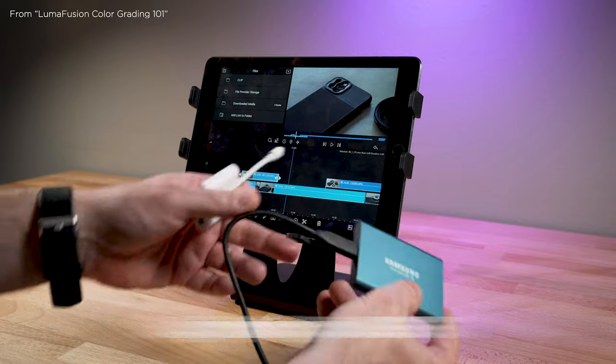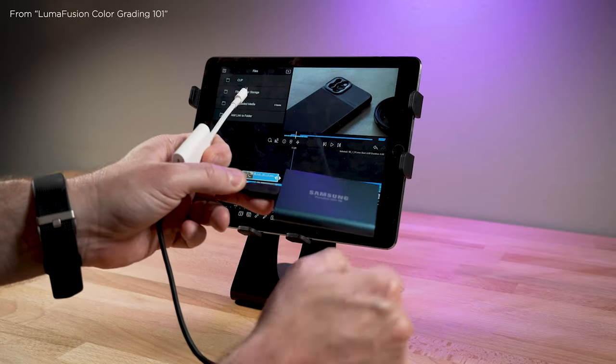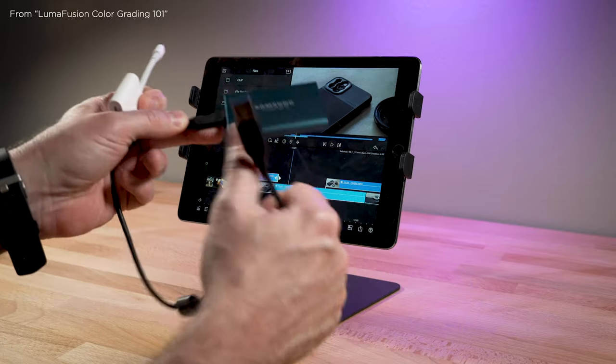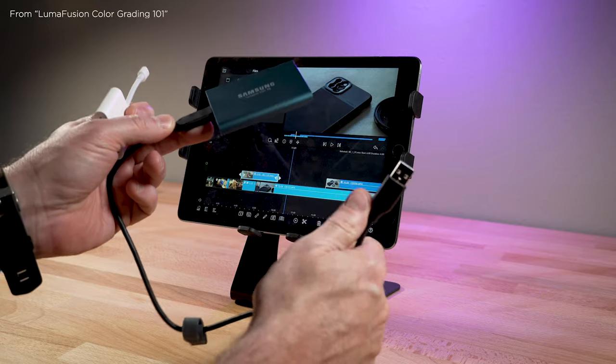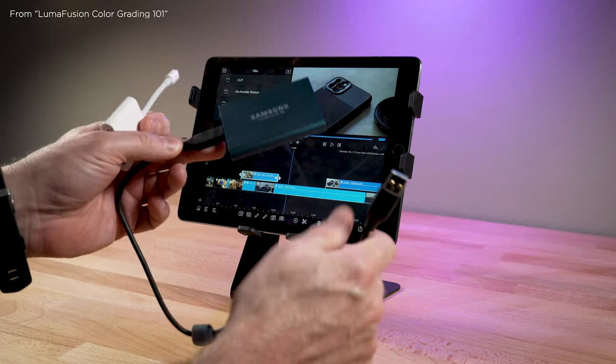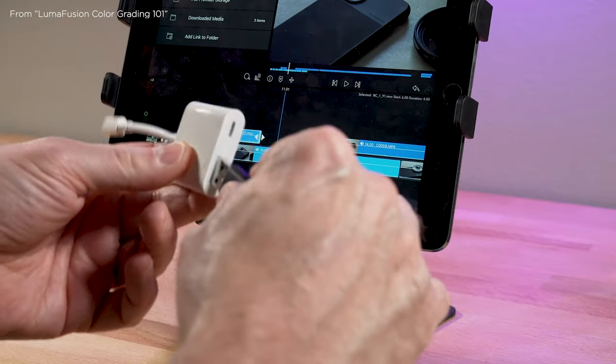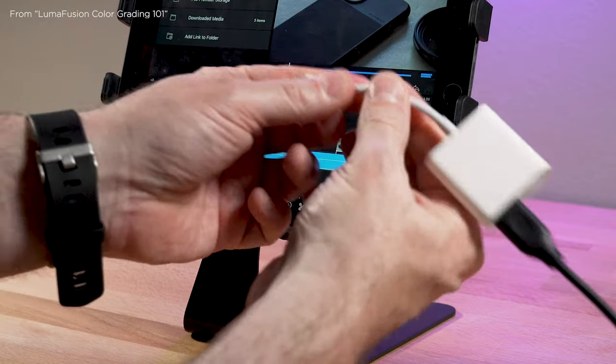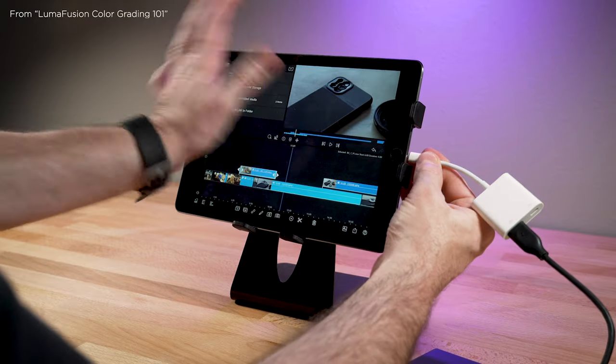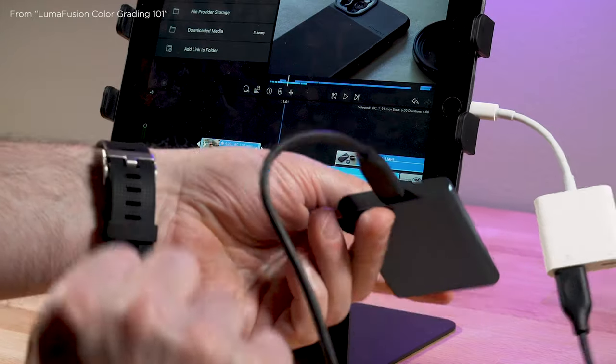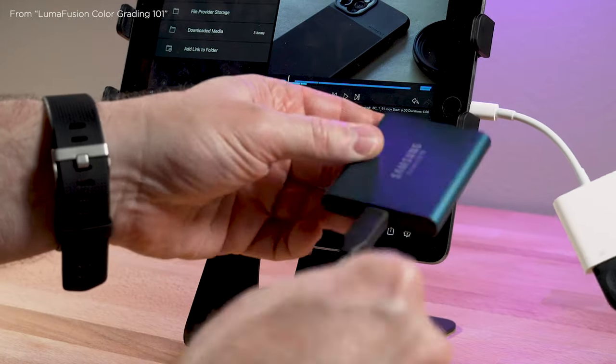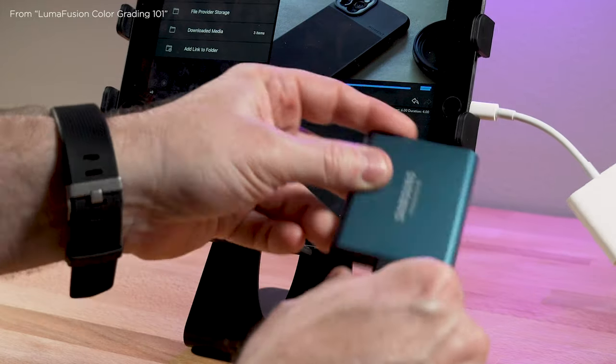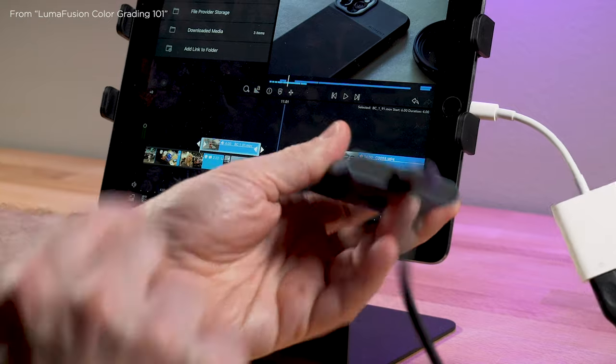And so I would take this, this is actually a USB-C and I have it connected to a USB-C to USB 3. And so that would go in here and then this would go into the iPad. Now you'll see right away that nothing is happening. No lights blinking.